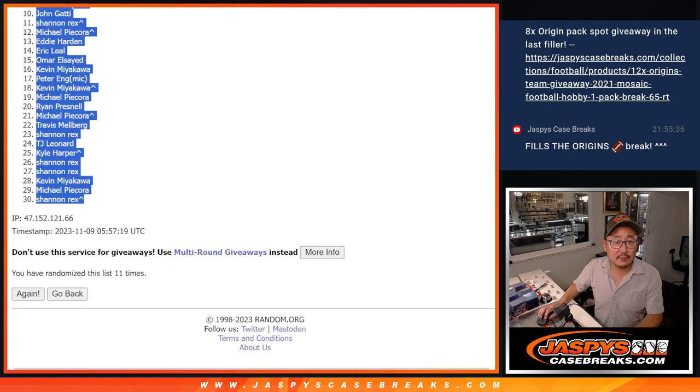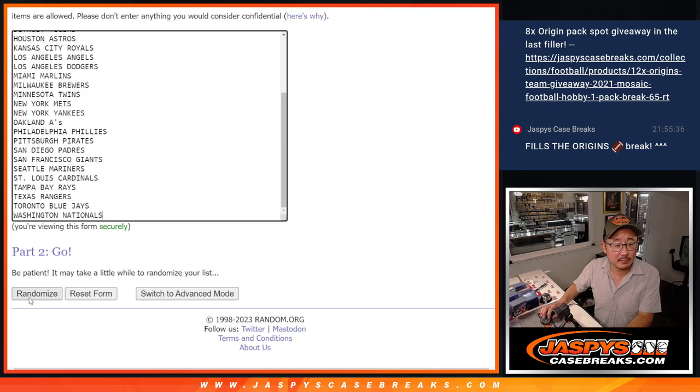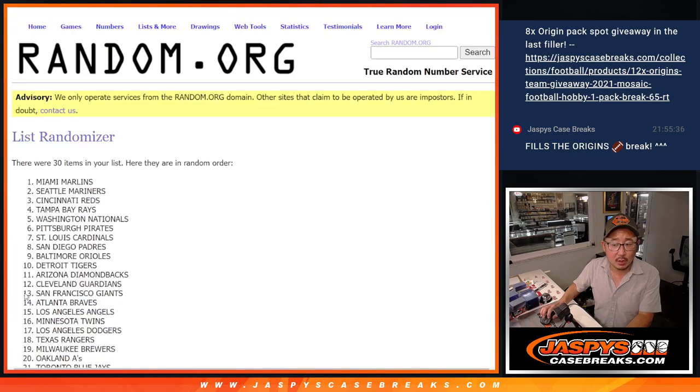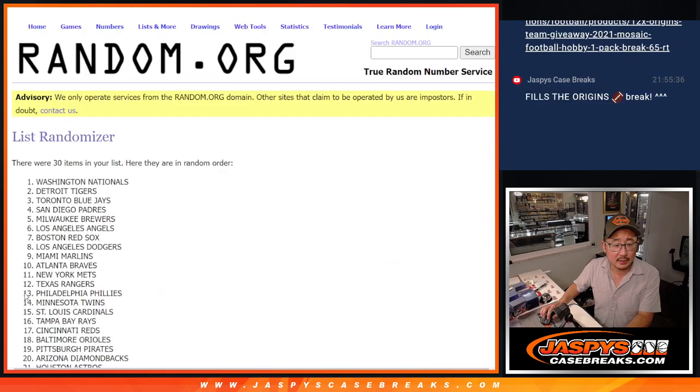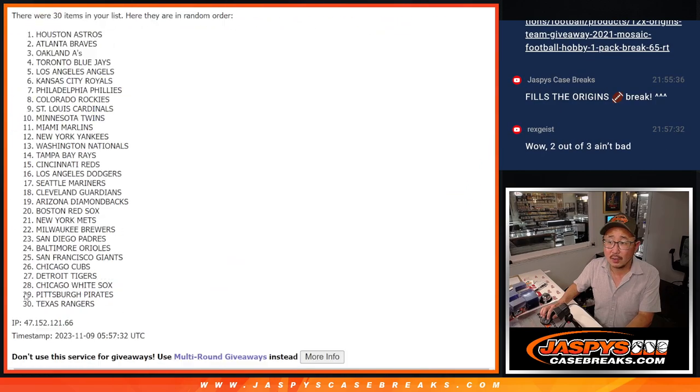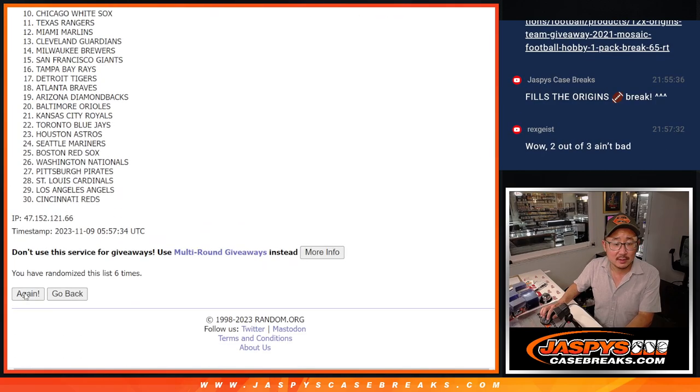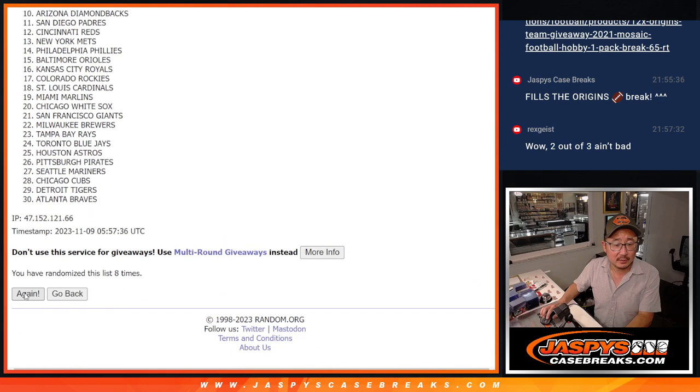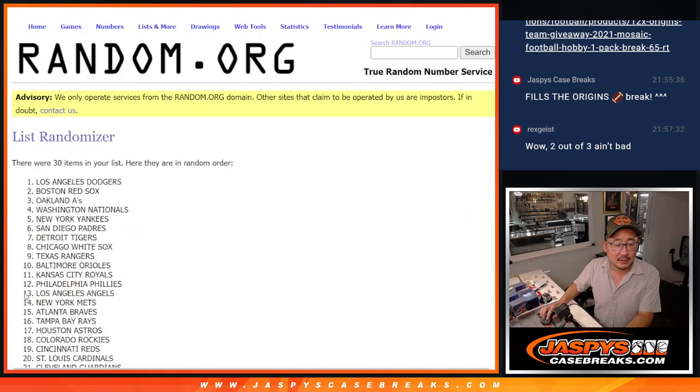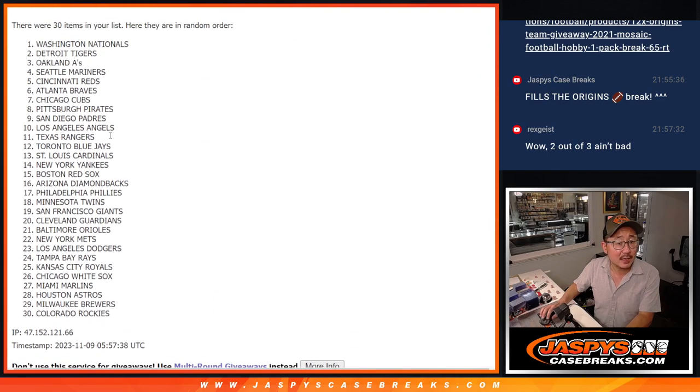Six and a five, 11 times for the teams. One, two, three, four, five, six, seven, eight, nine, 10, and 11th and final time.